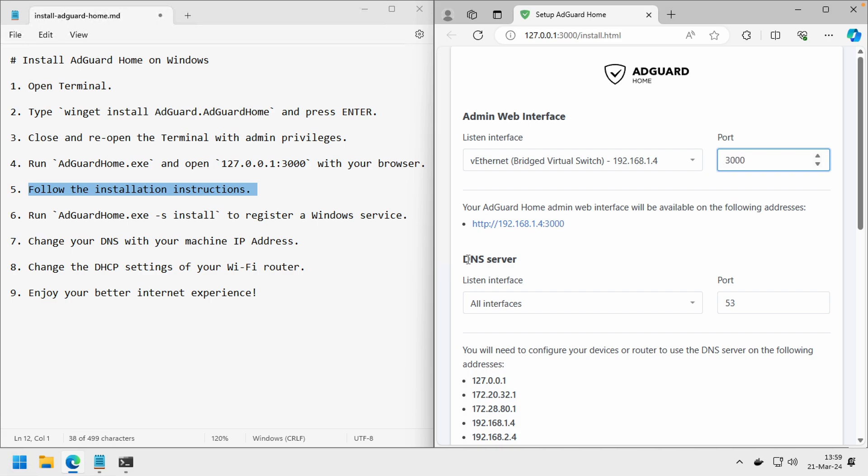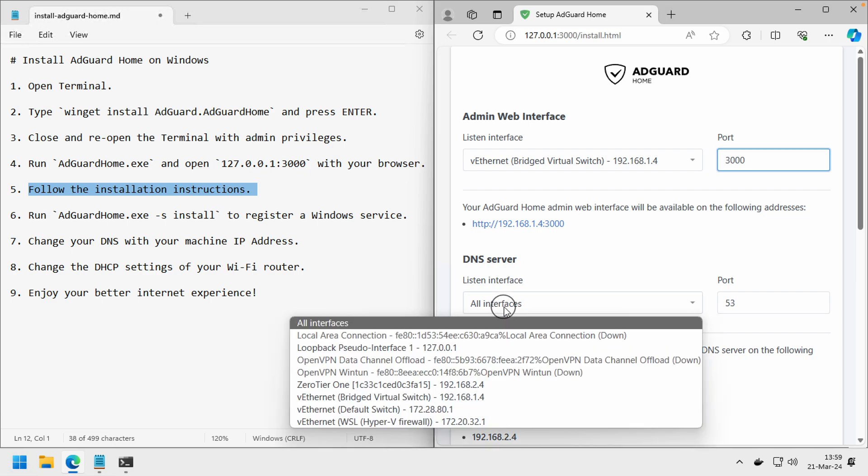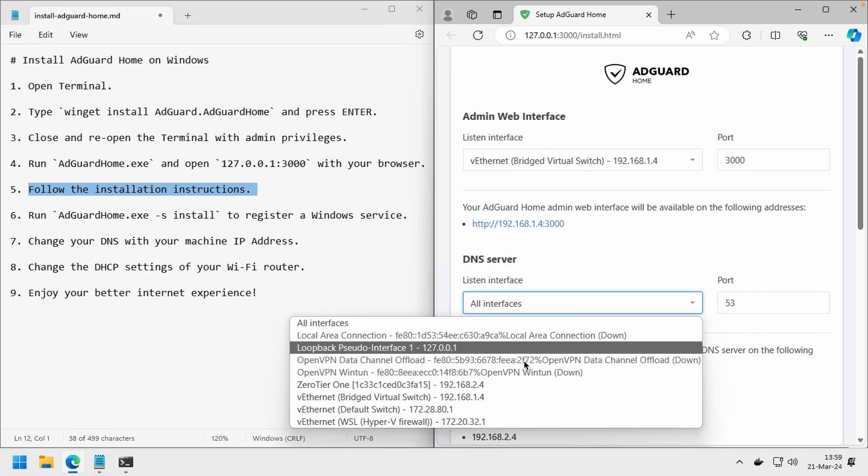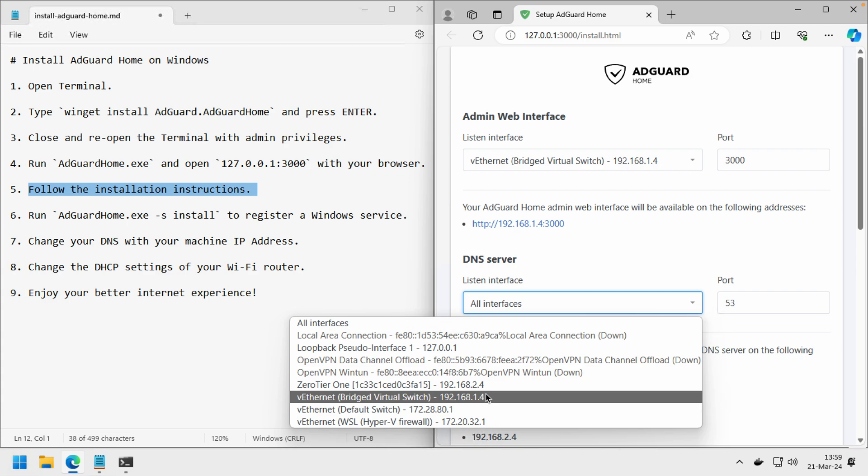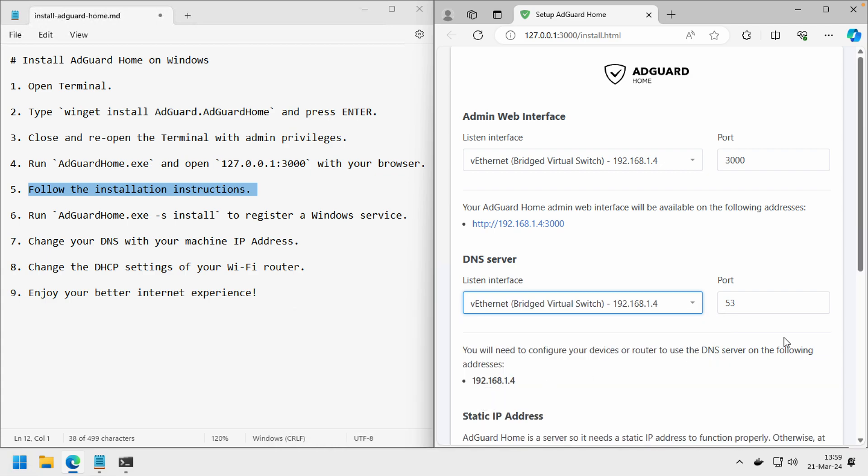For DNS, it's the same thing. You can either listen to all interfaces or select a certain network. In my case, I will also choose this one and I will leave port 53 alone.